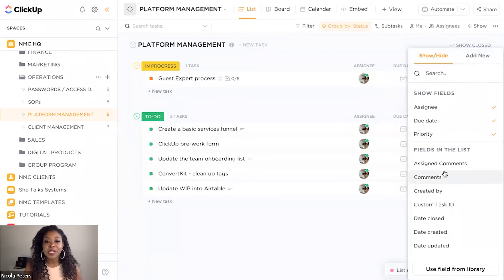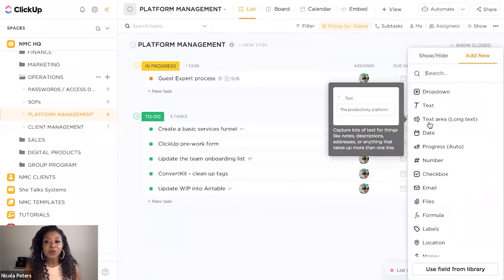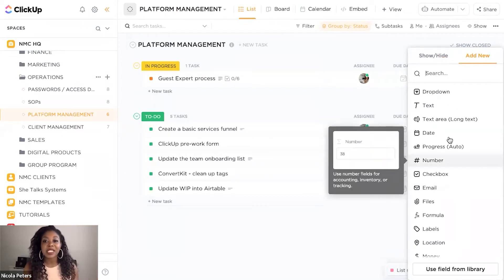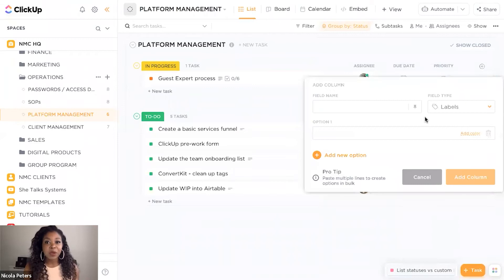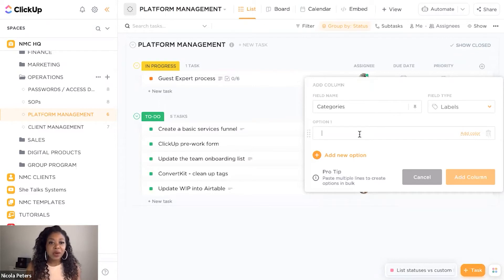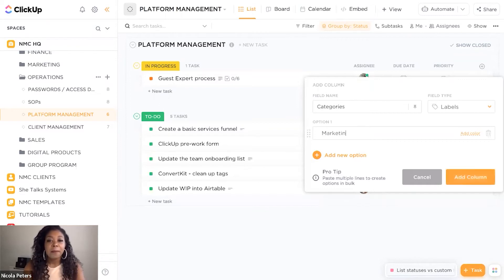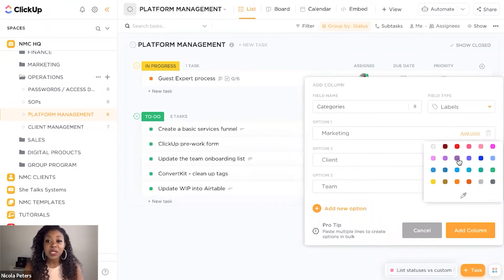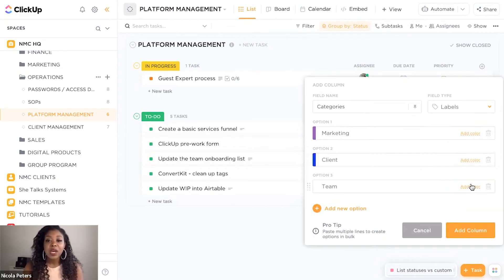Perhaps we just want to set up a tag. So what we can do is go to add new — I want to categorize my tasks in this list so that I know what type of project each task is going to be related to. I'm going to set up a label and call it categories. I can see we've got funnels, ClickUp pre-work, team onboarding. I'm going to break this down into different categories: marketing, clients, and team. With the fields, you can also color code them as well.